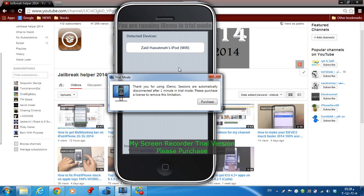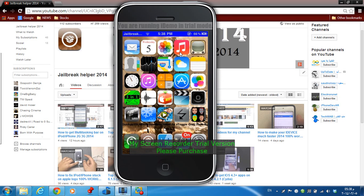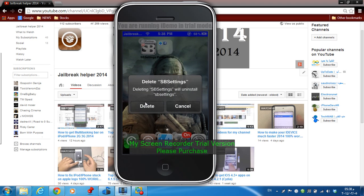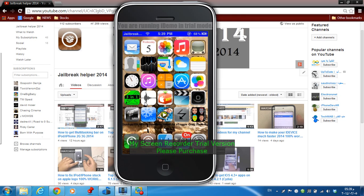Tweak number six is Cydelete. This tweak allows you to delete any tweak you installed from Cydia or any app directly from the home screen. You just tap and hold on any app, click the delete sign, and press delete.